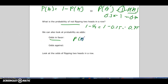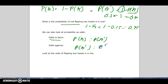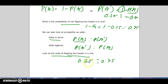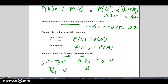Odds can be a little confusing. The odds of something happening are expressed as the ratio of the probability of it happening to the probability of it not happening. For flipping two heads, P(A) = 0.25 and P(A') = 0.75. We write the odds as 0.25 : 0.75. Treating this like a fraction — 25/75 in lowest terms is 1/3 — so we rewrite the odds as 1 : 3.